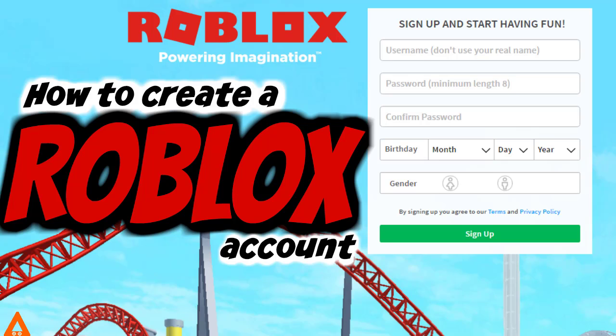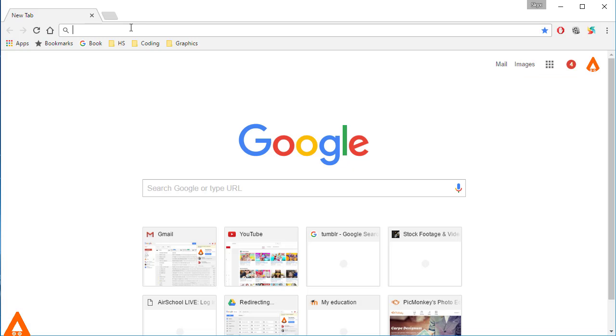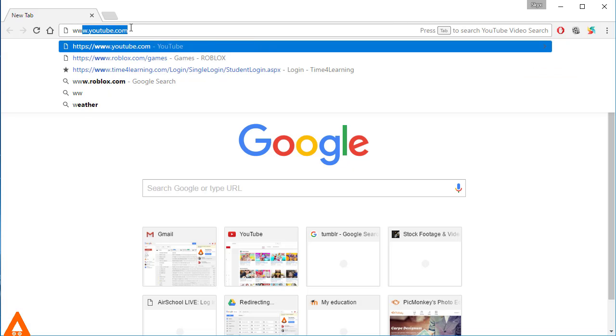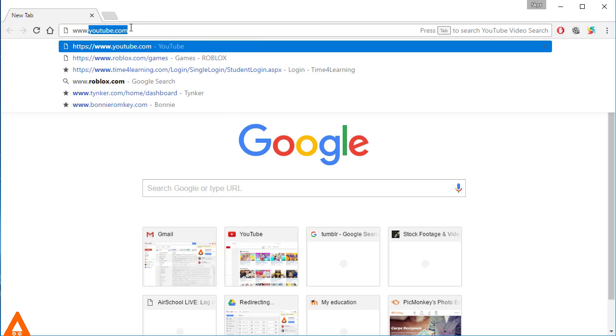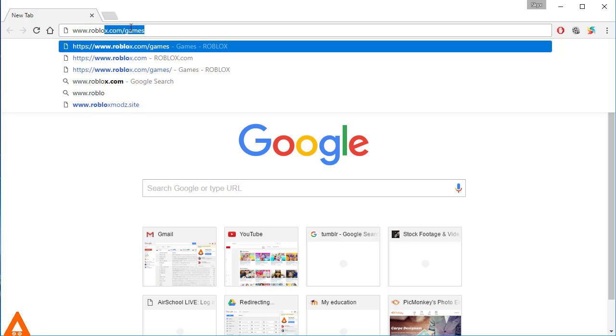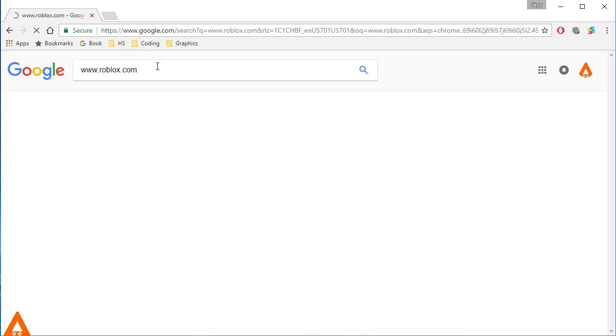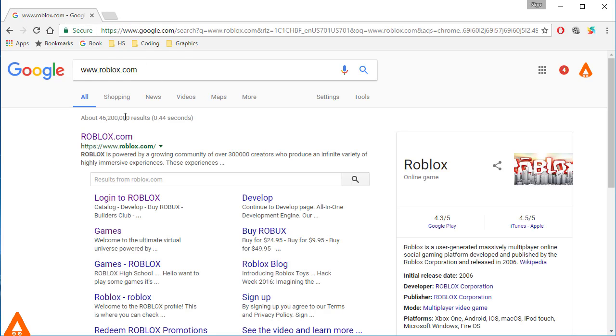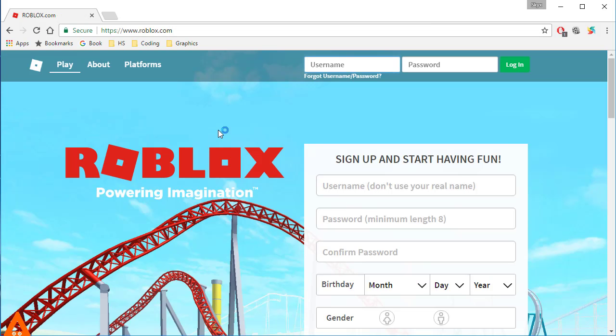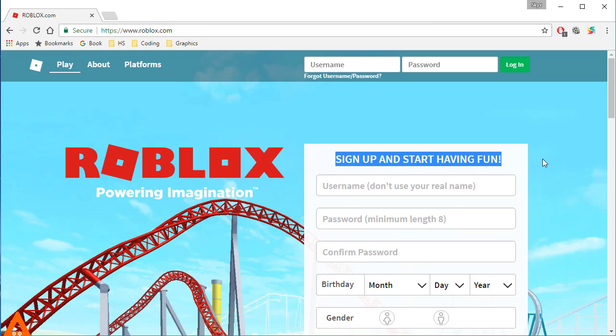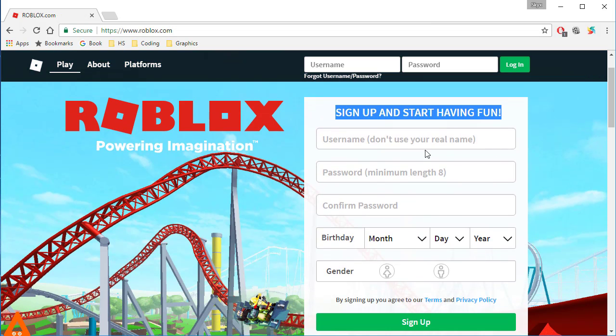The first step is to go in here and type in www.roblox.com. Once you are there, sometimes it might direct you over to this area. Just click this and then you will enter the sign up. This is a very